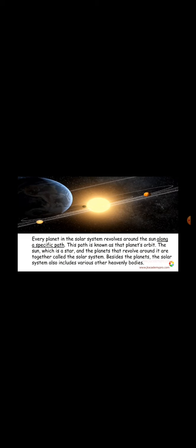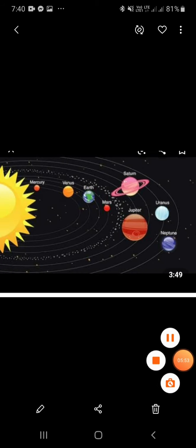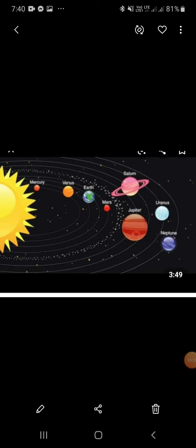Besides the planets, the solar system also includes various other heavenly bodies like dwarf planets, dozens of moons, millions of asteroids, comets, meteoroids, etc. Now, your homework is to draw the solar system along with their names.